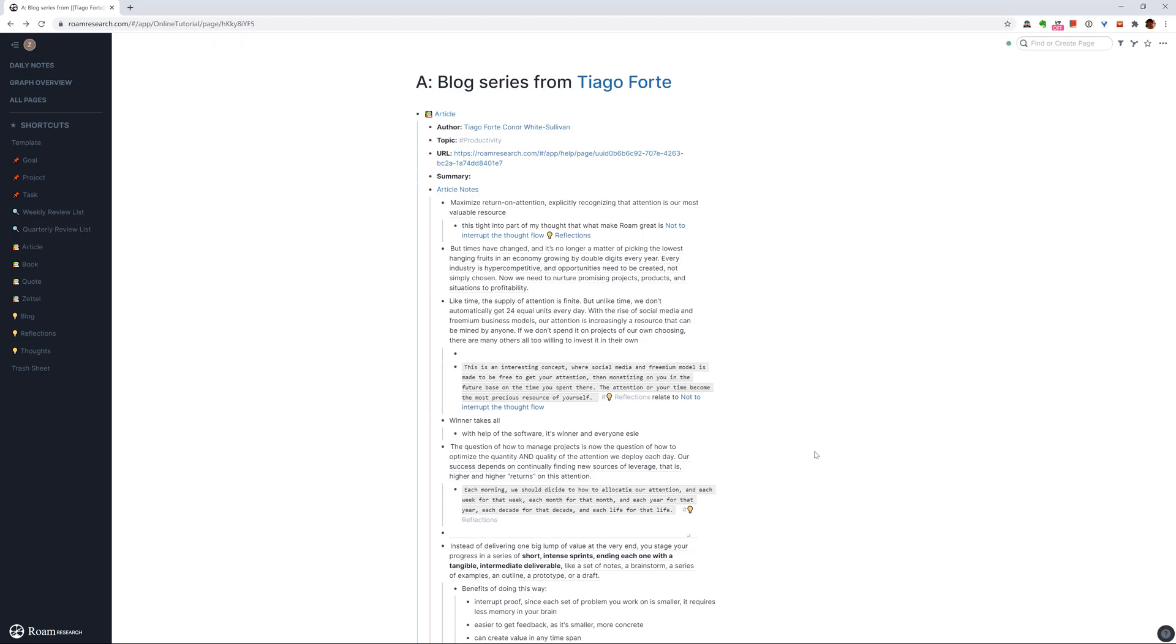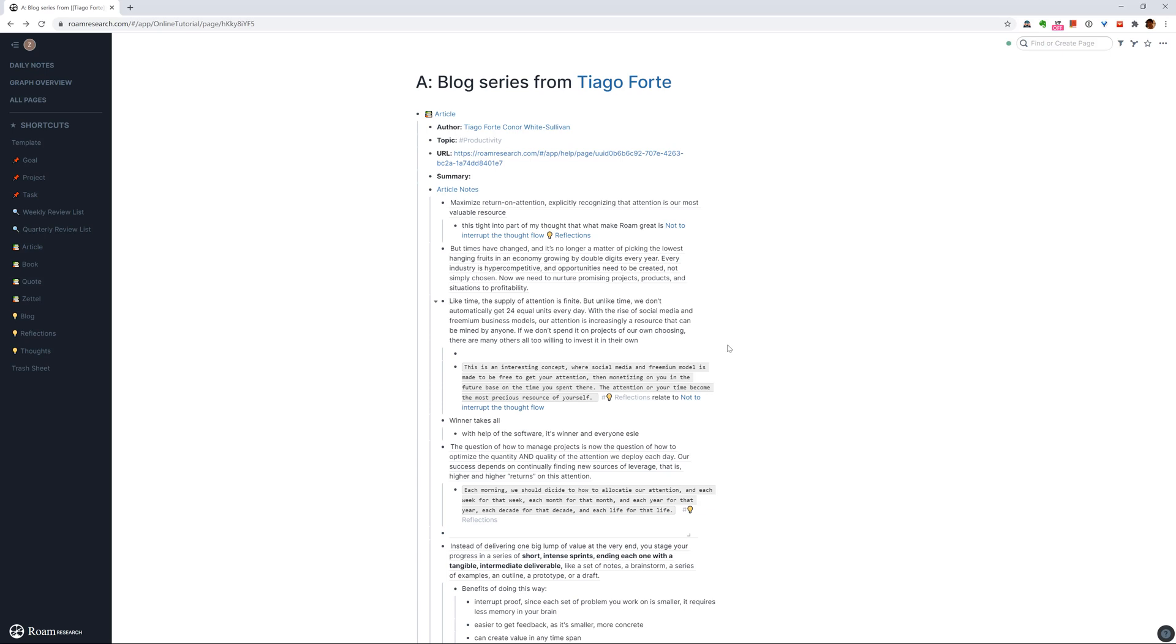Roam has this internal highlighting function. It's control H that helps you to highlight a part of text. The way I use it is usually, for instance here, it's a blog or article from Tiago Forte. And let's say if really this part, this paragraph, I think it's really cool. So then I can just do this part, and then I say control H, then it will be highlighted.